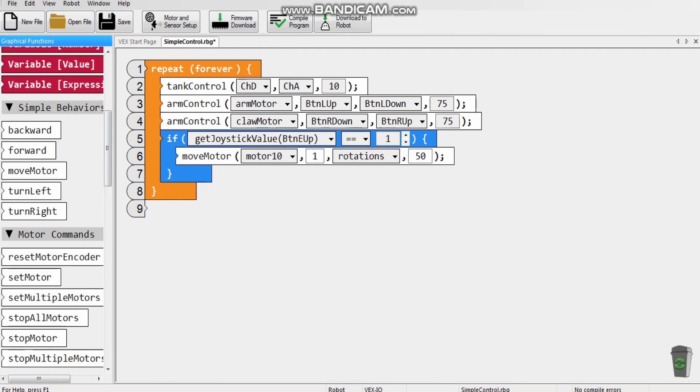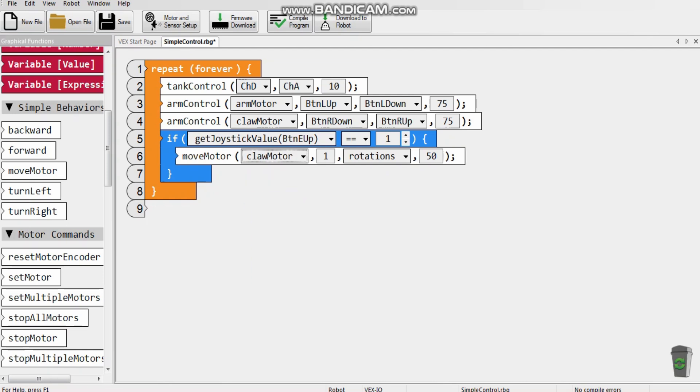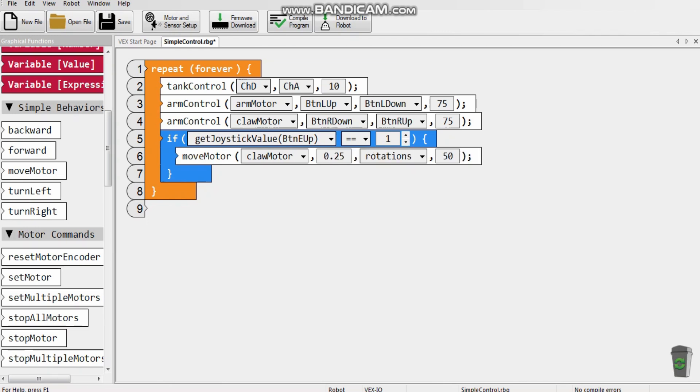So what I'm going to need to start with is a move motor, which is just commanding a certain motor to do something. I'm going to first use the claw, because it grabs. And I'm going to put 0.25 rotations, which should grab the ring.